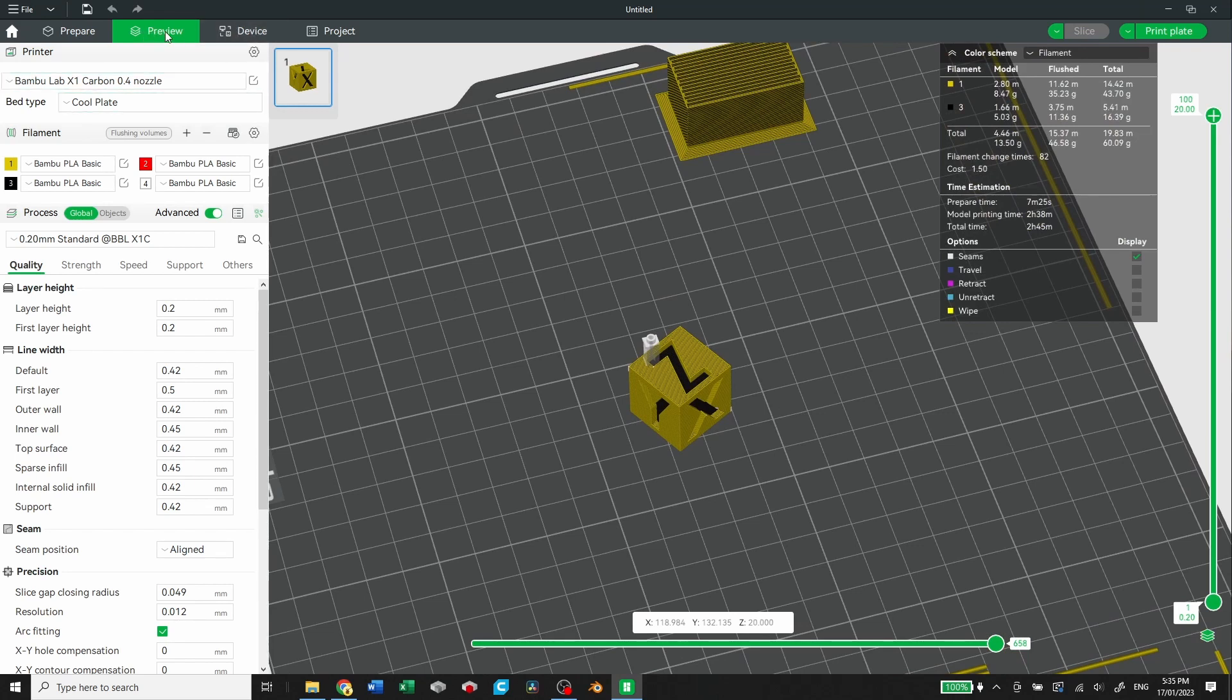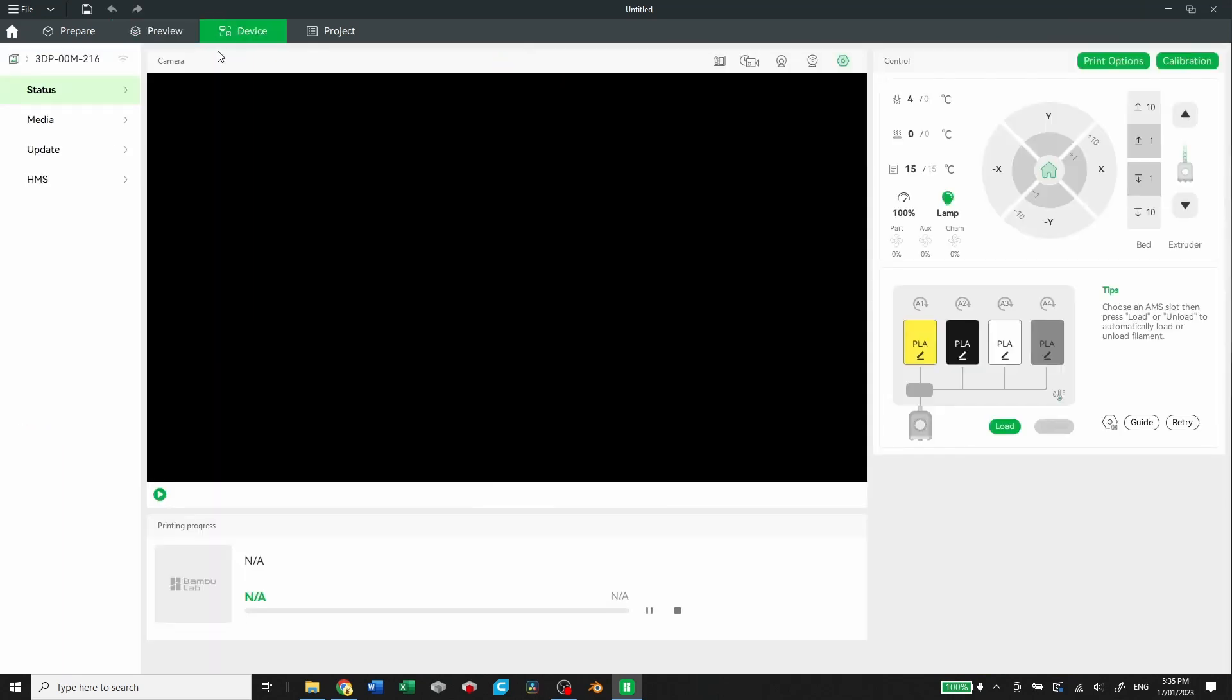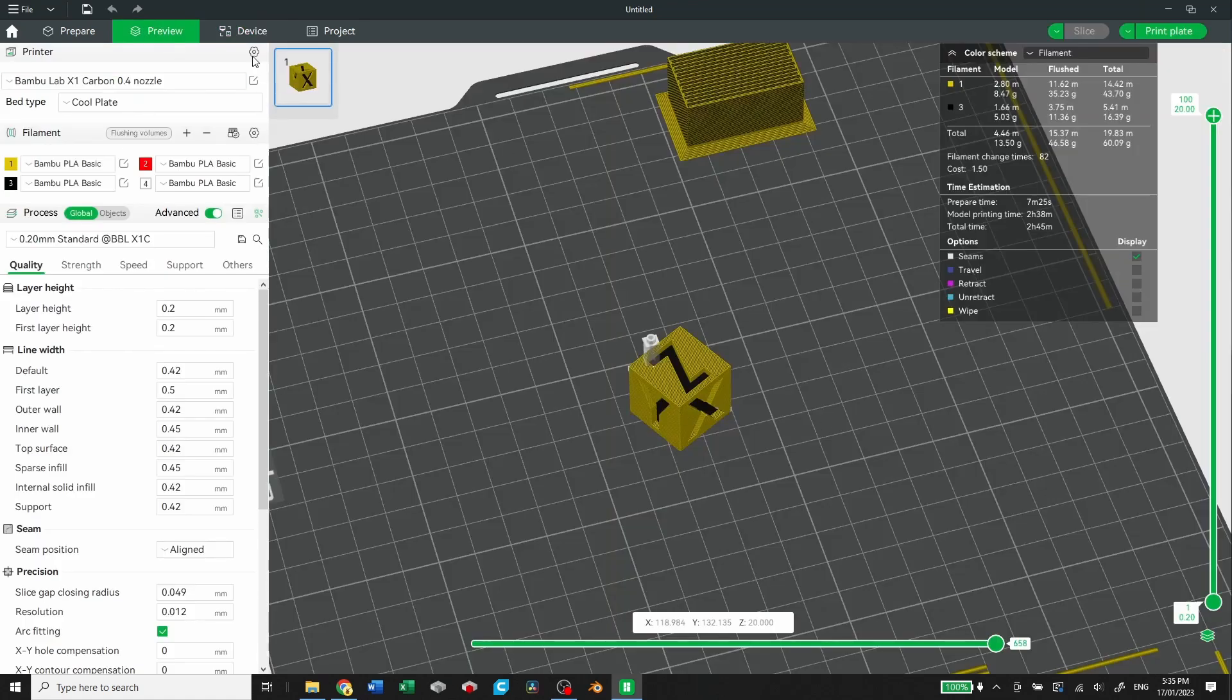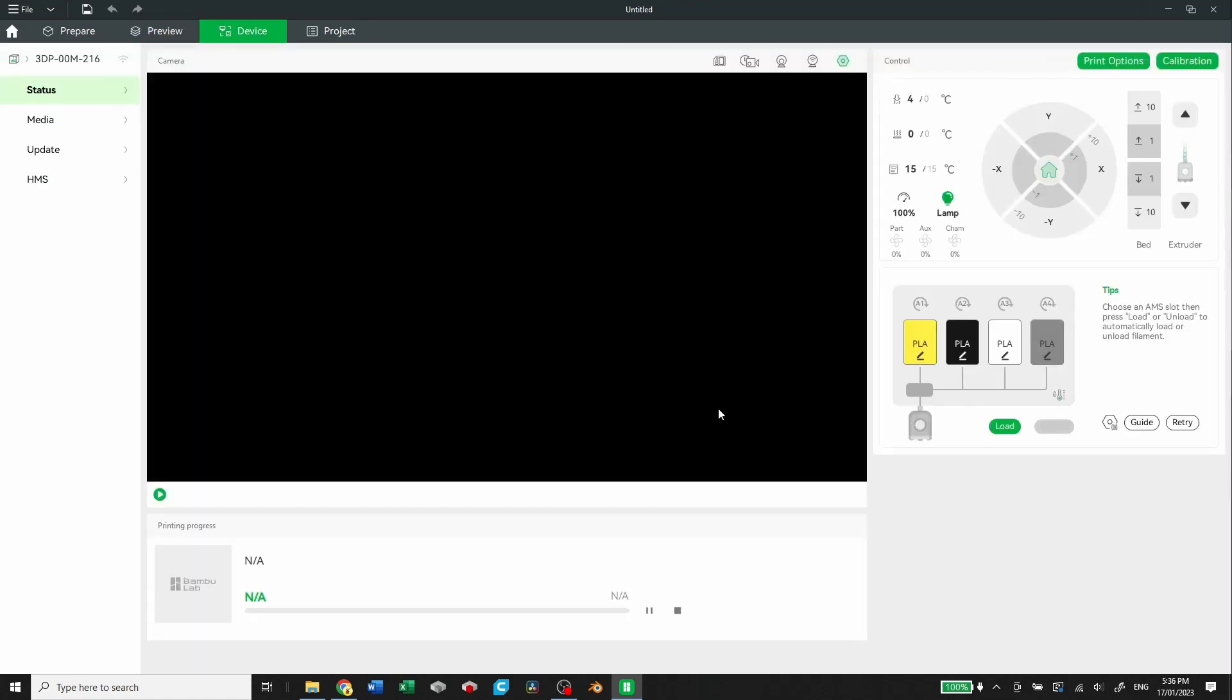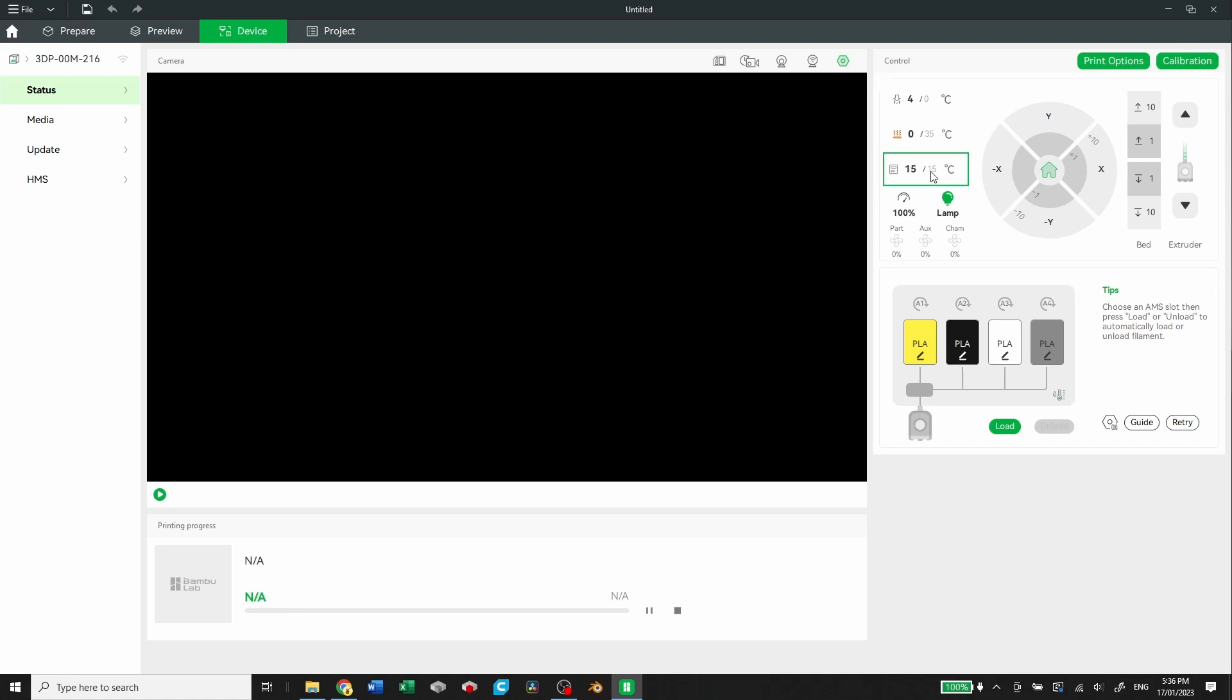So that's it for the preview. If you send it over to the printer, it will automatically send you over to this device tab, where you can actually monitor the status of your device. You can set temperatures, so you can set the heat bed. We'll set 35 for the cool plate, and it'll start heating up. You can see it there. You can see the temperature of the chamber, whether your lamp is on. You can also monitor it live by pressing this play button.